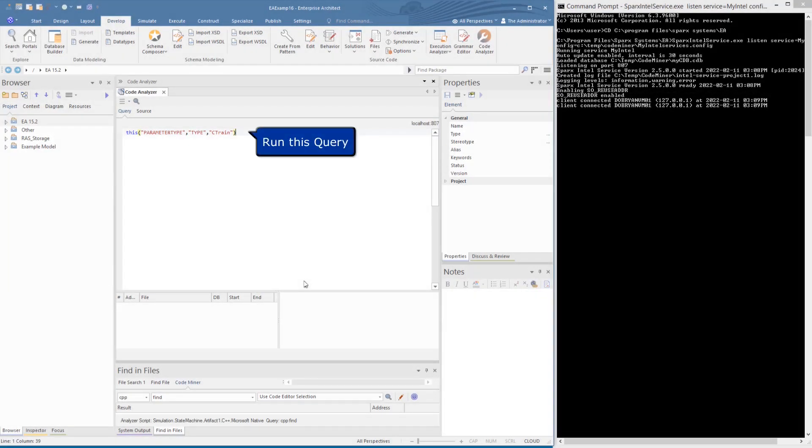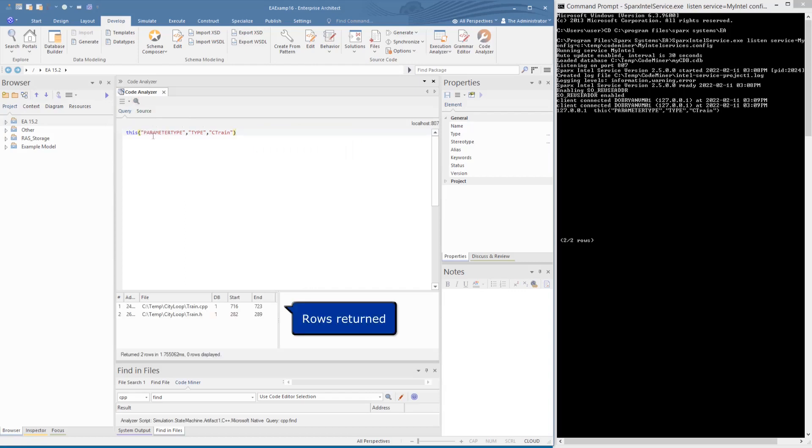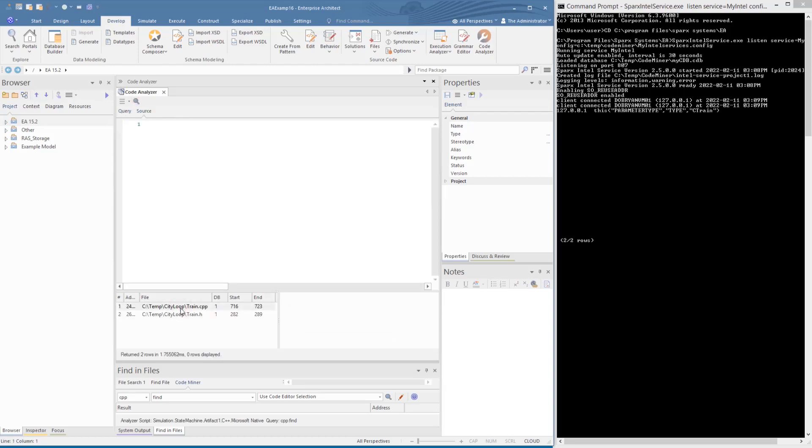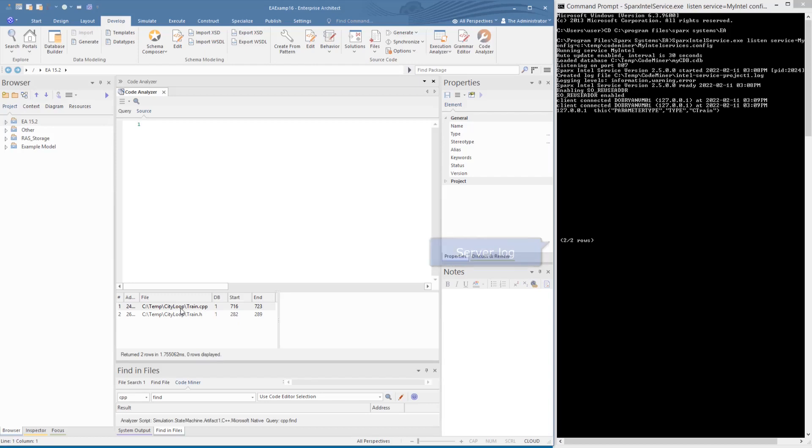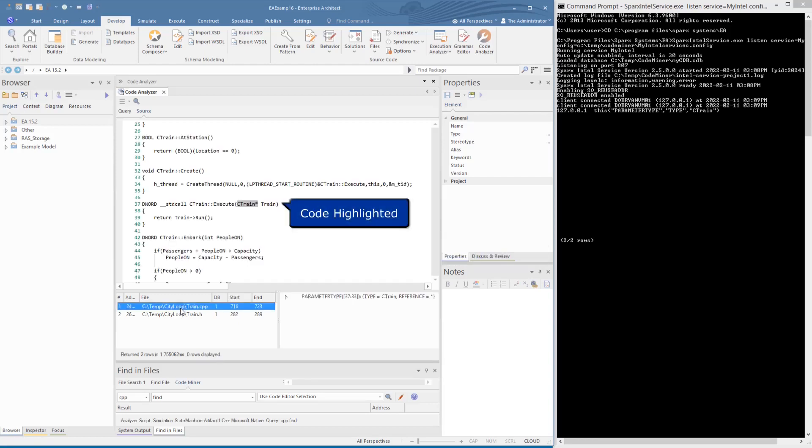On running a parameter type find, we get the results as two rows returned, and we see it was processed as a server log update in the command window, so it's clearly now operating through the service.